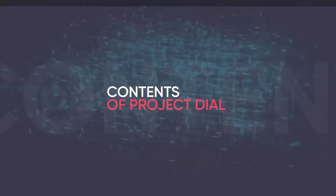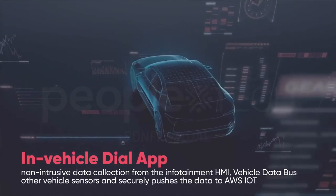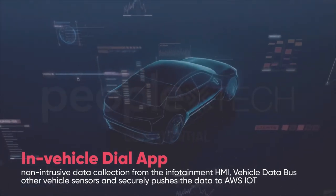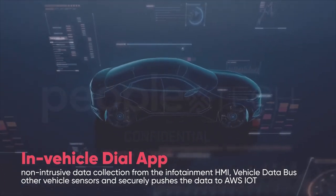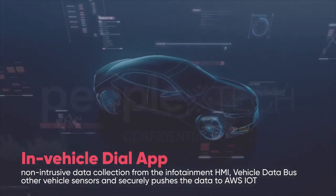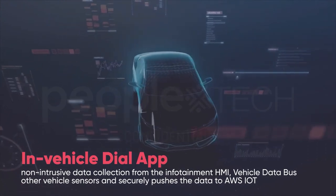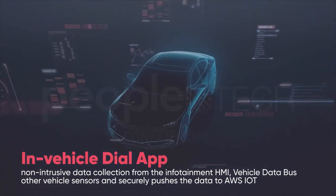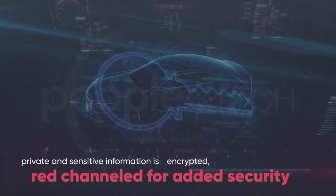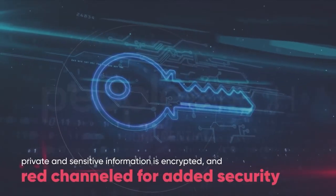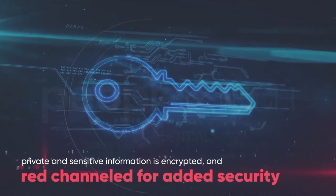Project Dial has an in-vehicle dial app that does non-intrusive data collection from the infotainment HMI, vehicle data bus and other vehicle sensors and securely pushes the data to AWS IoT. All the private and sensitive information is encrypted and red-channeled for added security.